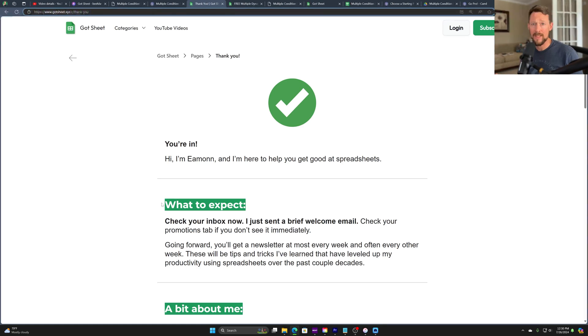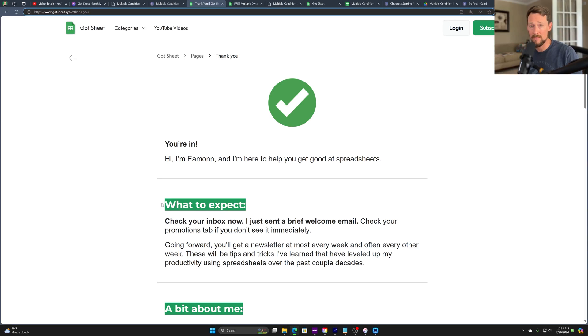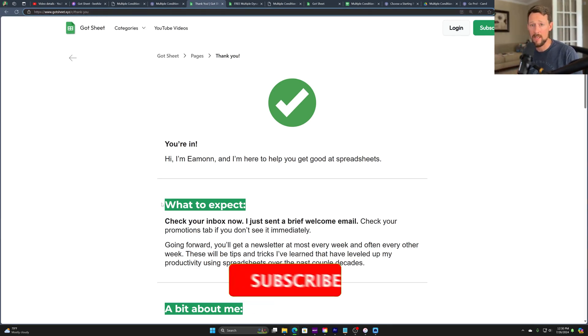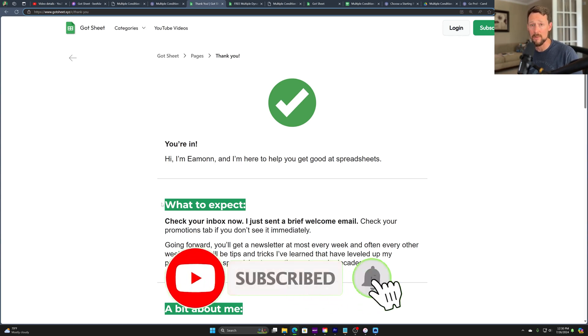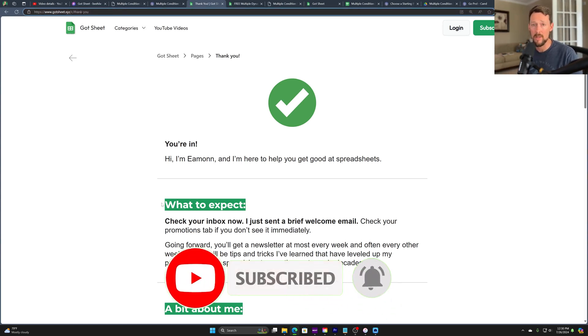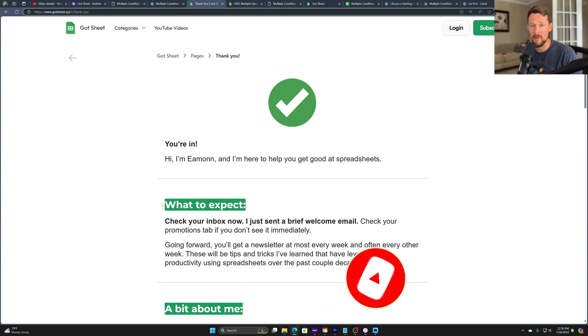Hey, I hope this was helpful for you. If it was, please consider liking and subscribing to the channel. I make videos, as you can see, about spreadsheets. And I also have a playlist dedicated to Beehive tutorials that I've found useful as I've grown my own email audience over there. Hope you have a great day. Talk to you soon.